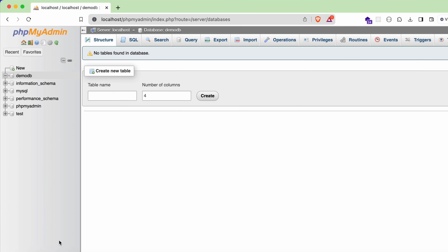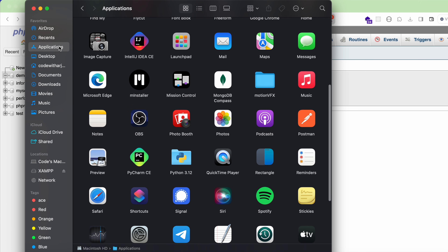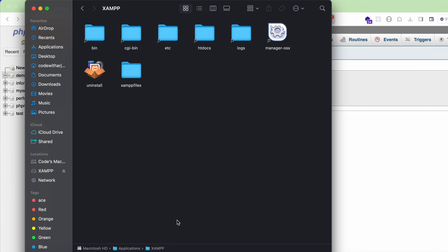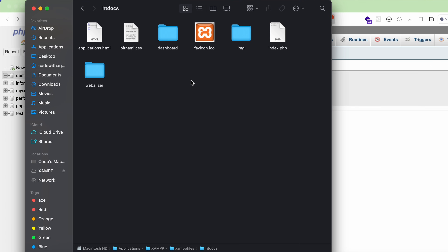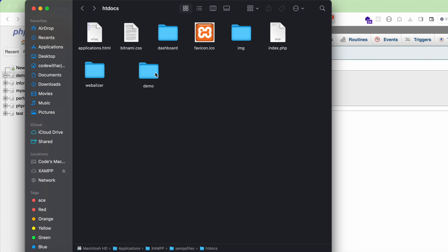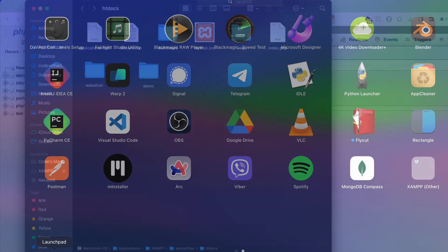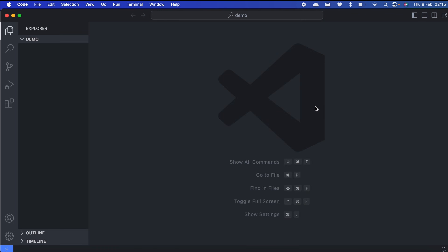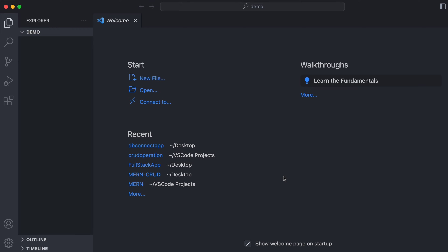You can also work on PHP files using XAMPP. Go into Finder, then Applications, scroll down to find XAMPP, and double-click it. Inside you'll see the 'htdocs' folder — go inside it and create a new folder called 'demo'. Open VS Code, then drag and drop this demo folder into VS Code and trust the author.